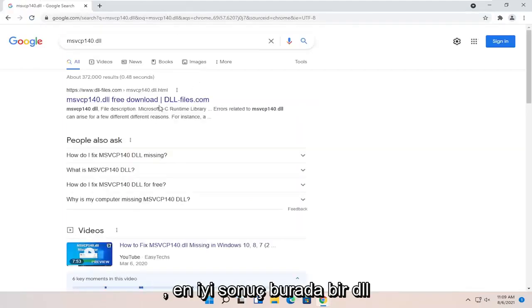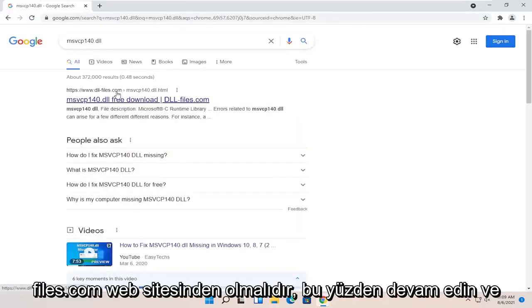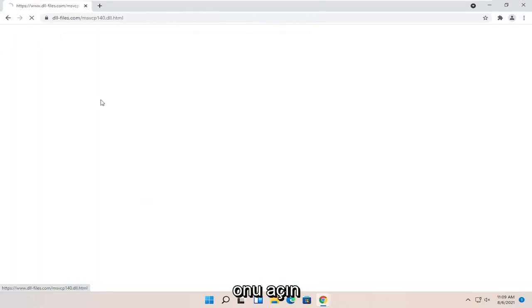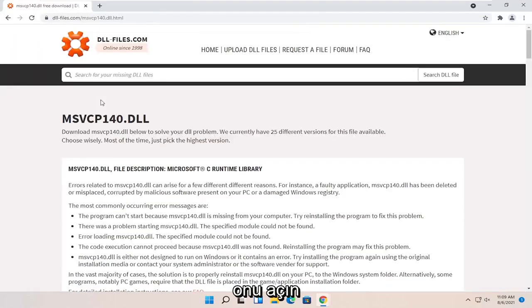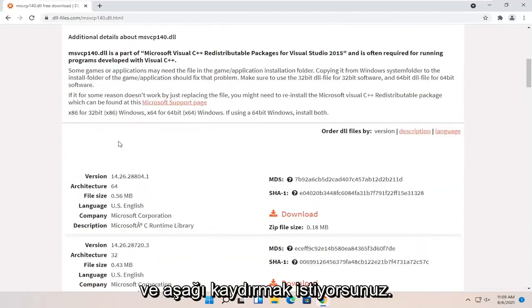One of the best results should be from a dll.files.com website here. So go ahead and open that up and you want to scroll down.